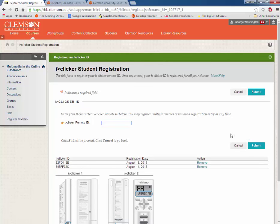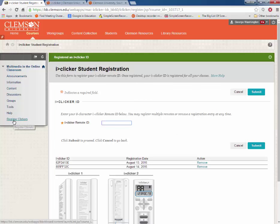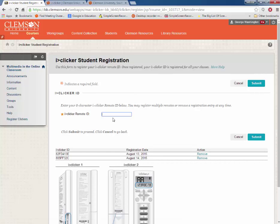Your second option, if your instructor has made it available, is to click the Register Clickers link in your course. This will also take you to the same screen.